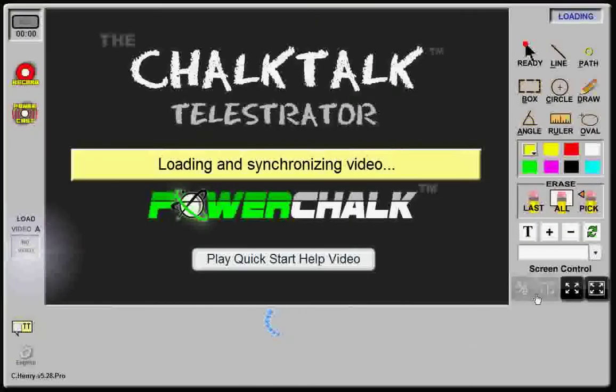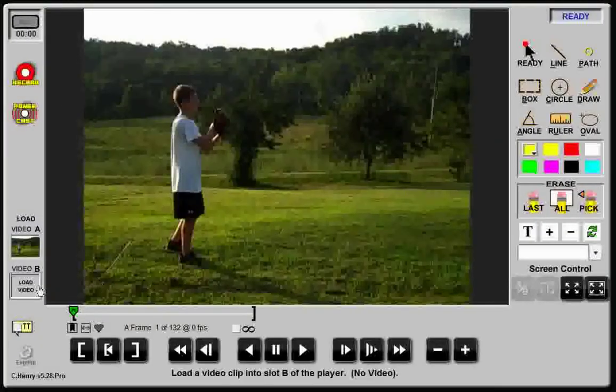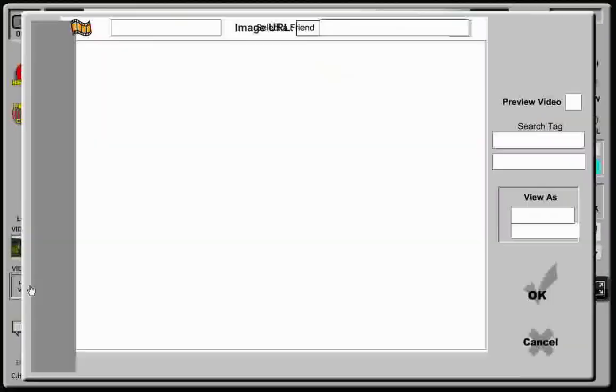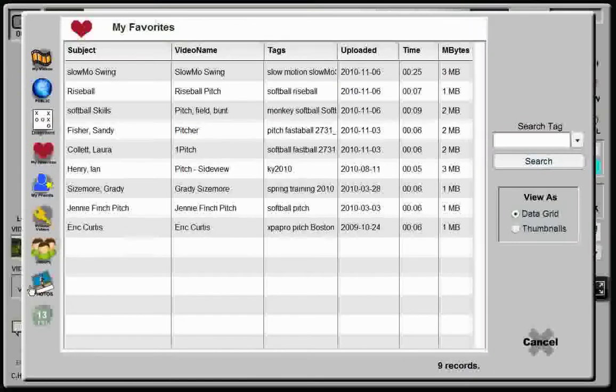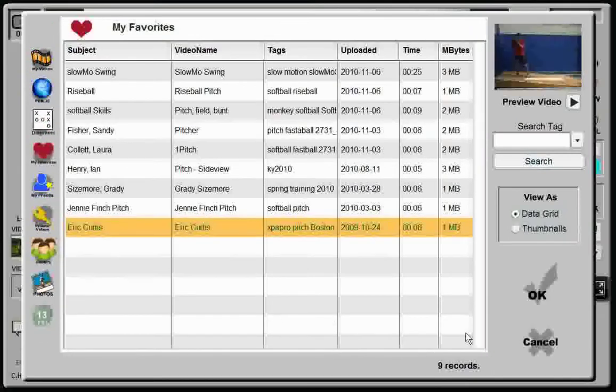Next, I'll click slot B and return to My Favorites, where I'll click on this clip of Red Sox prospect Eric Curtis.